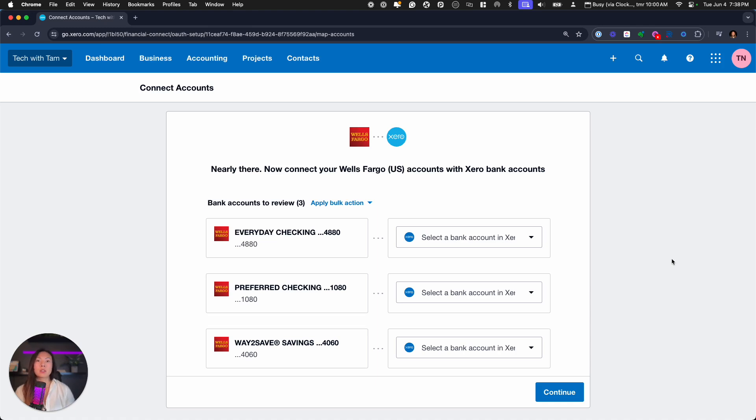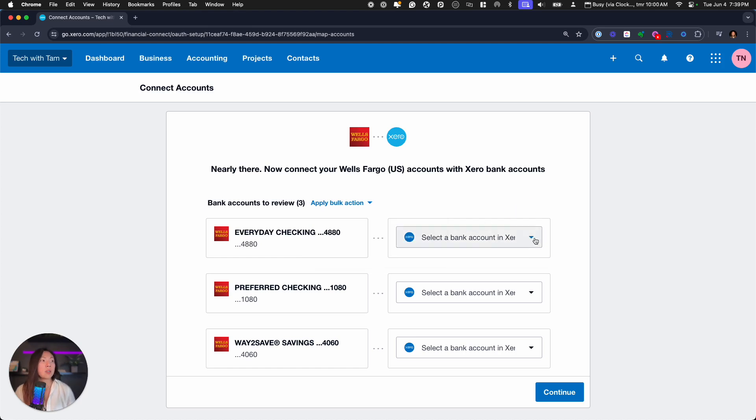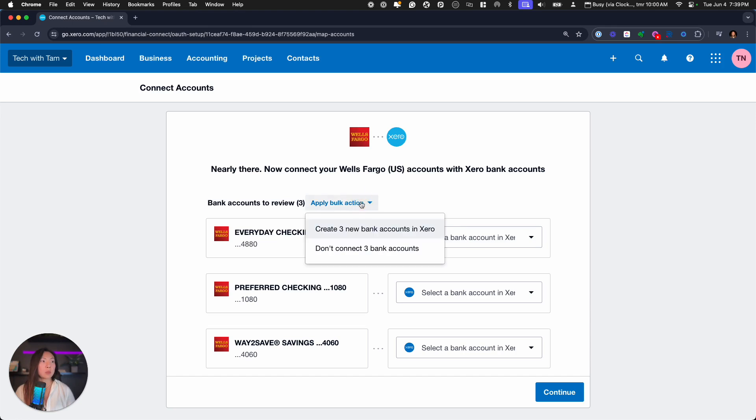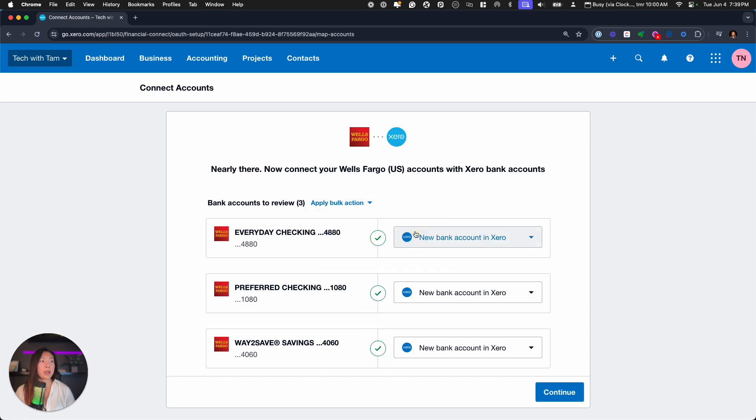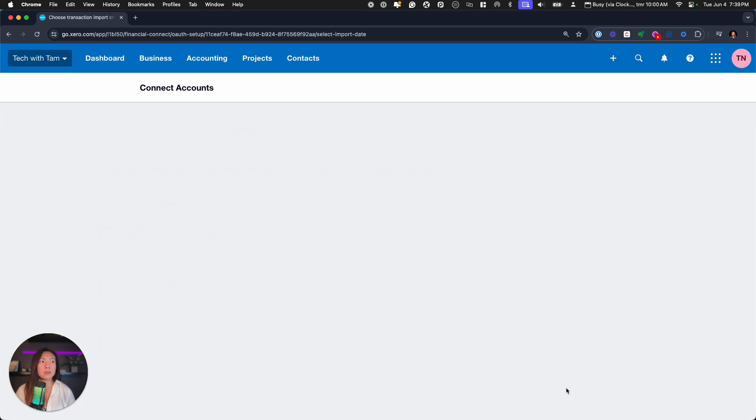So these three accounts, you can decide whether you want to pull in the feeds to Xero or not. This action in bulk. So maybe you want to create feeds for all three of these accounts. Maybe you don't want to connect any of them, but I'm not going to show you this dropdown simply because the full account number does show. But if you click on this dropdown number, you can elect to create a new bank account. Let's go ahead and actually just apply bulk action, create three new bank accounts in Xero. And so that's what it's going to look like if you decide to add all three of them to Xero. Now let's click the continue button.